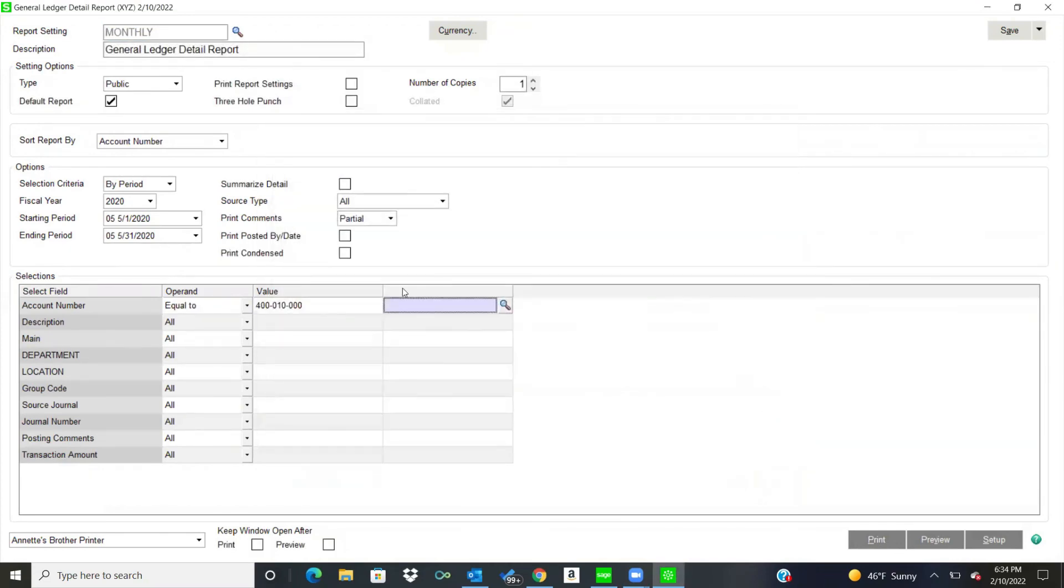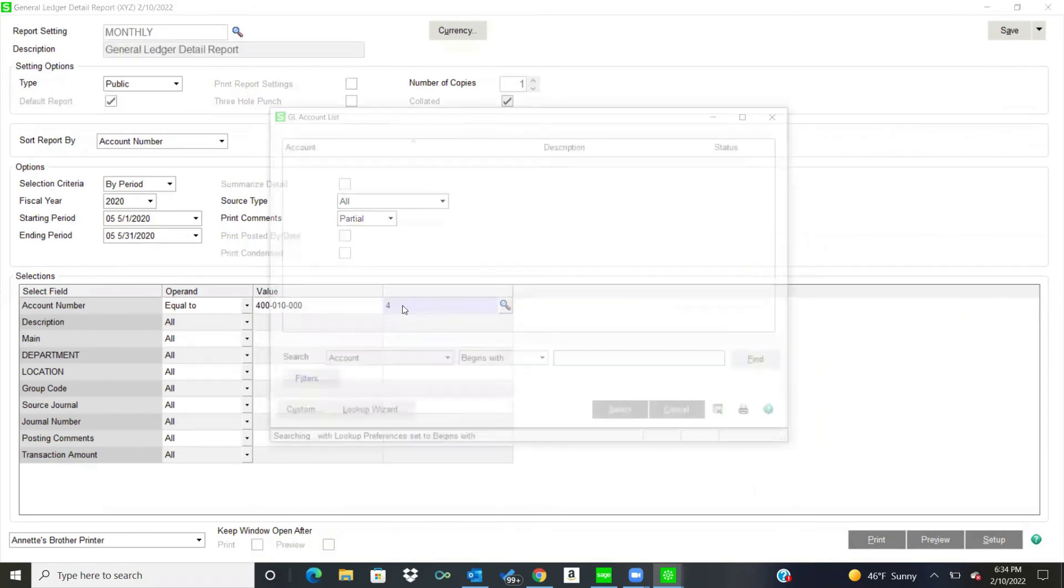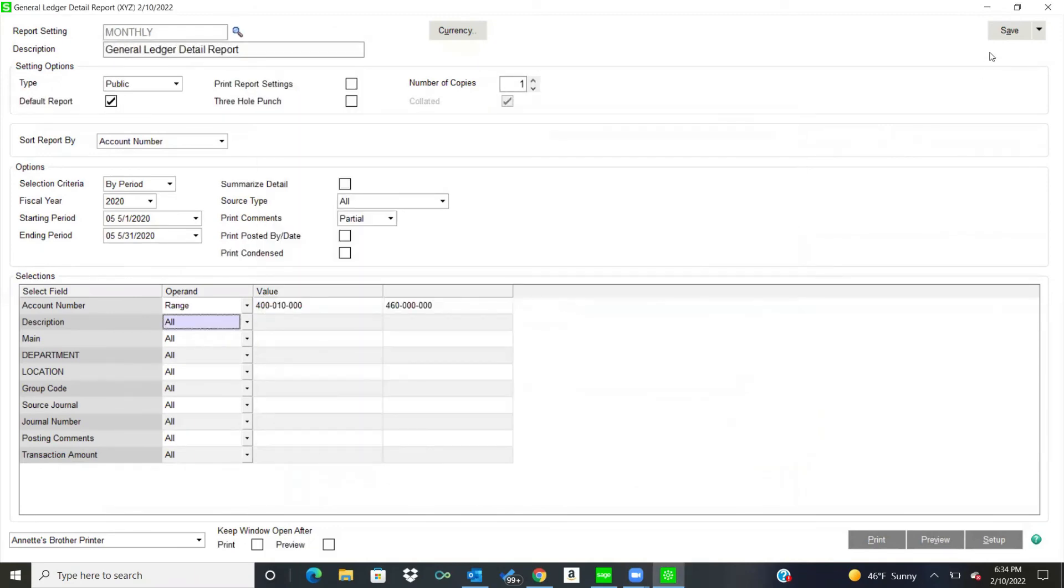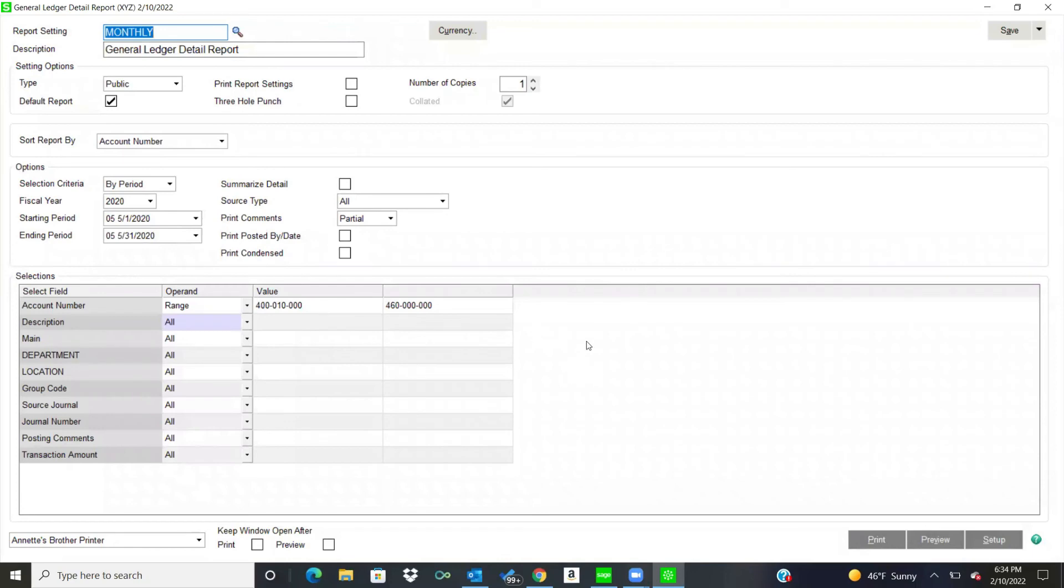And all I have to do, and then I'll say what account numbers every month I like to analyze. And usually it's sales and cost of goods sold. And I'll put those in and save that. So every month I'll just pull up this report setting and change the date, and then I'm ready to go.